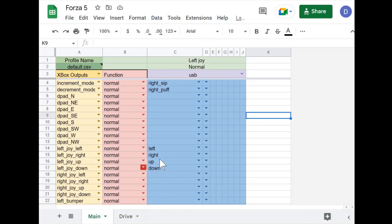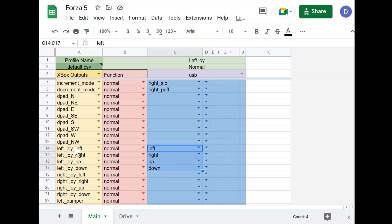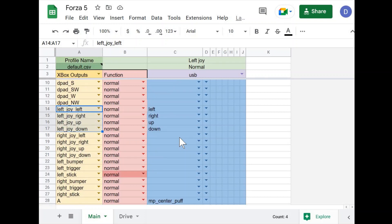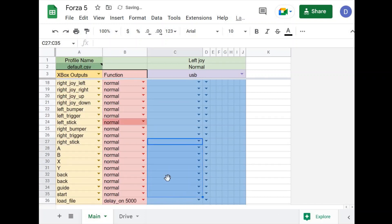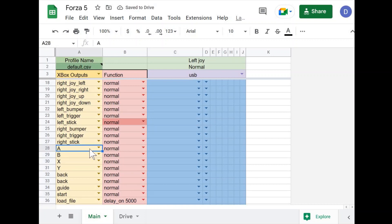For my main profile, since I want to navigate the menu, I want the joystick on the QuadStick to control the left joystick in the game, because that's how you navigate the menu. For the A button, which will allow me to select things in the game, I will set this as the lip button on the controller.